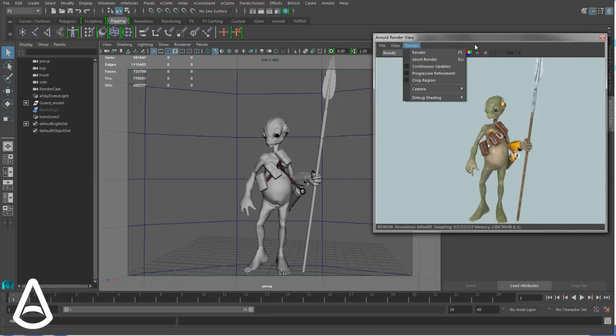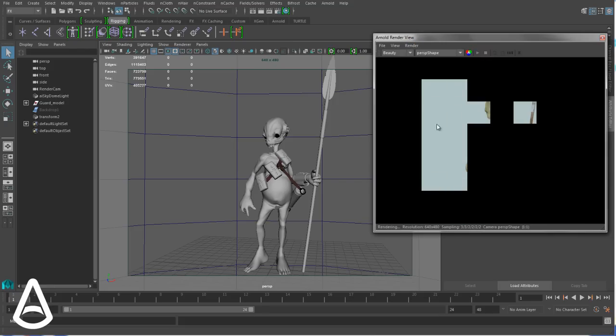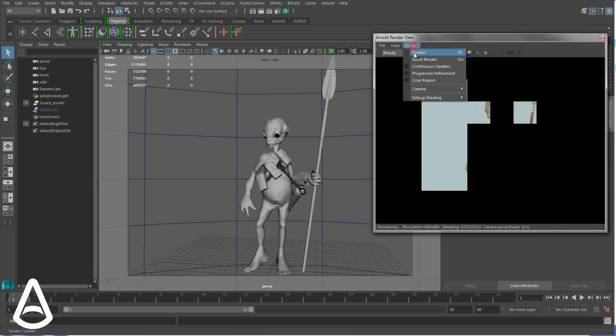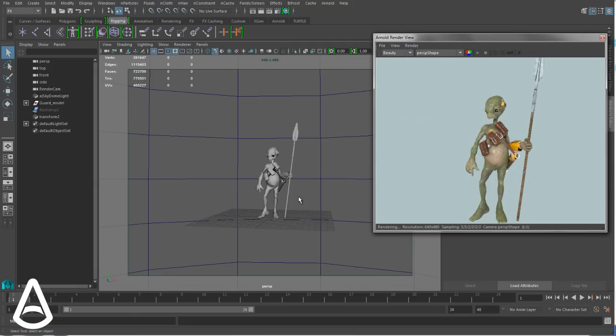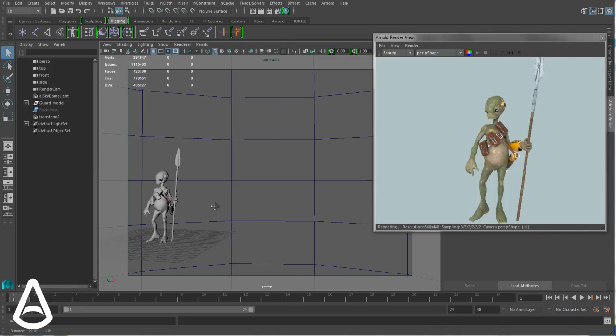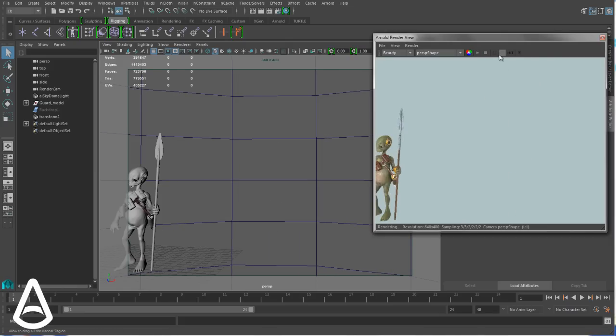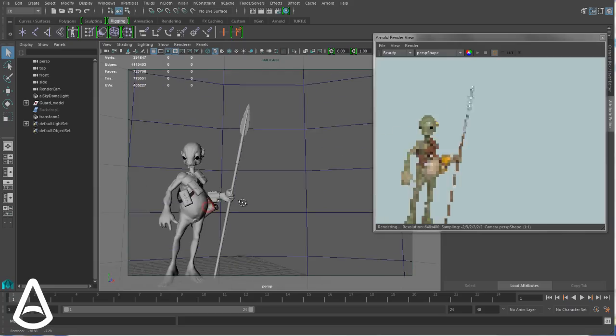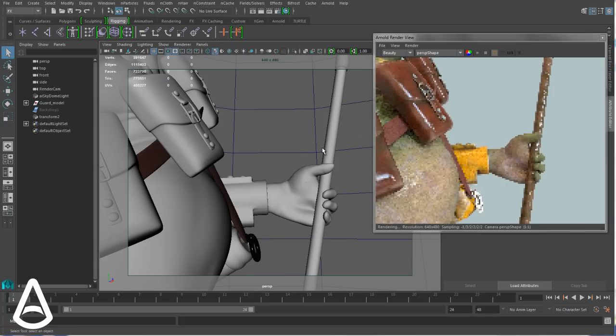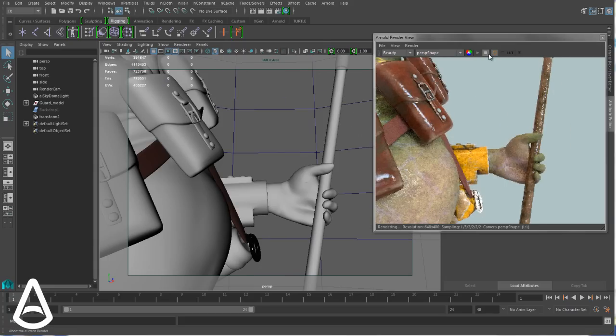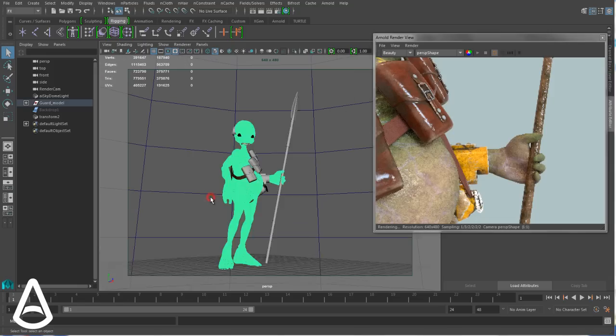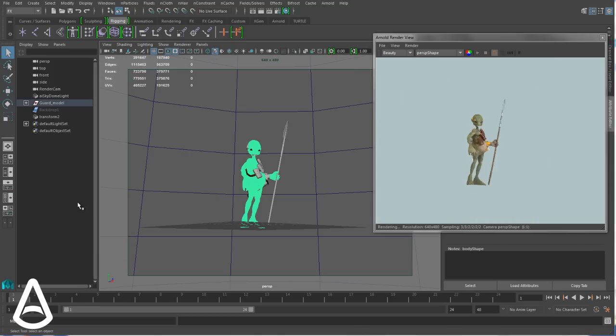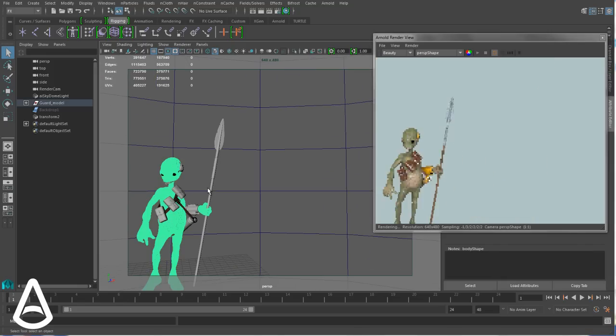You can abort the render with the escape shortcut or with this button here. This works also for Progressive Refinement, of course. And then if you abort the render here, you can do any change you want in your scene. Since the continuous update is off, it's only going to restart when you decide to. But if you turn the continuous updates on, then if you abort your rendering, it's just going to pause it until you choose to do another change.